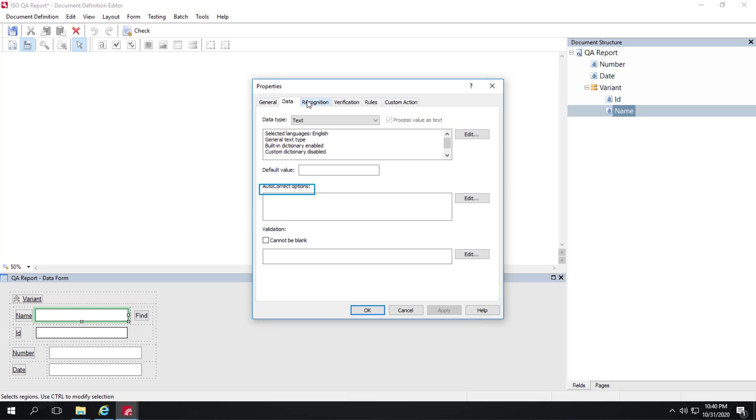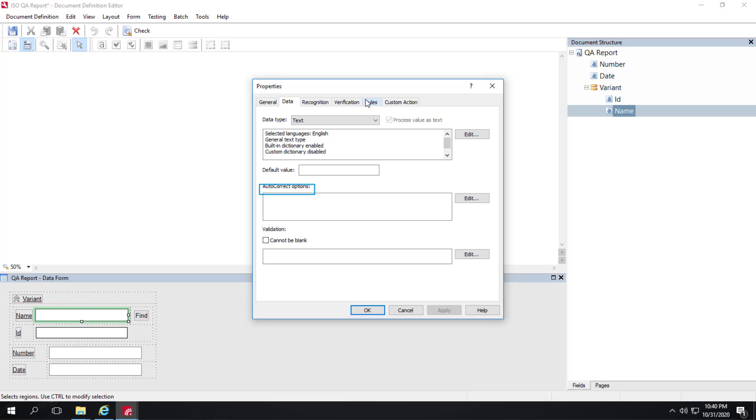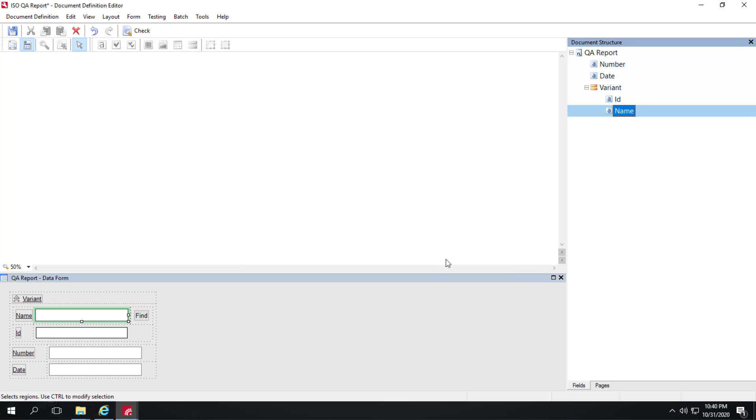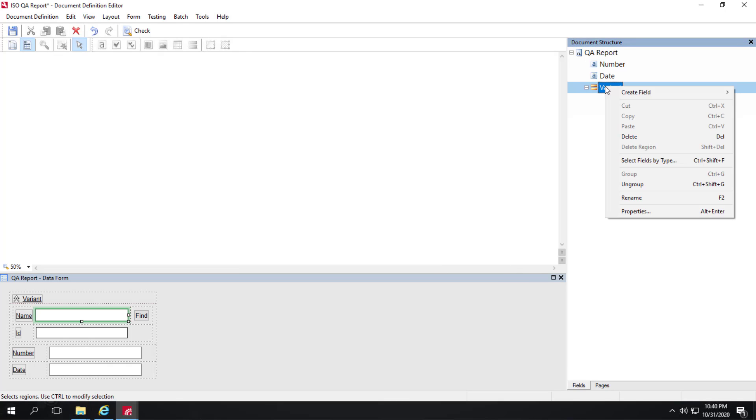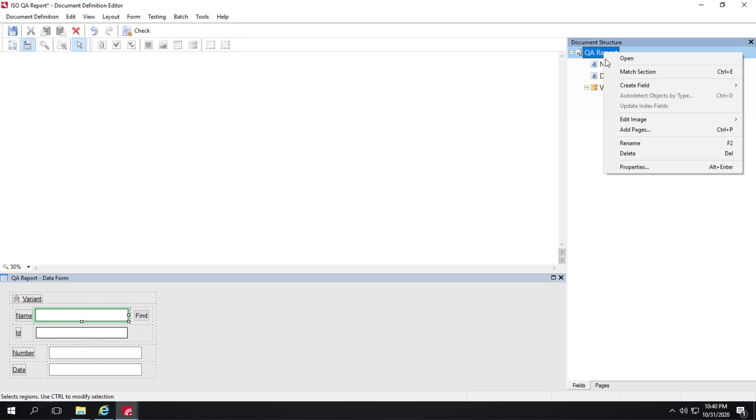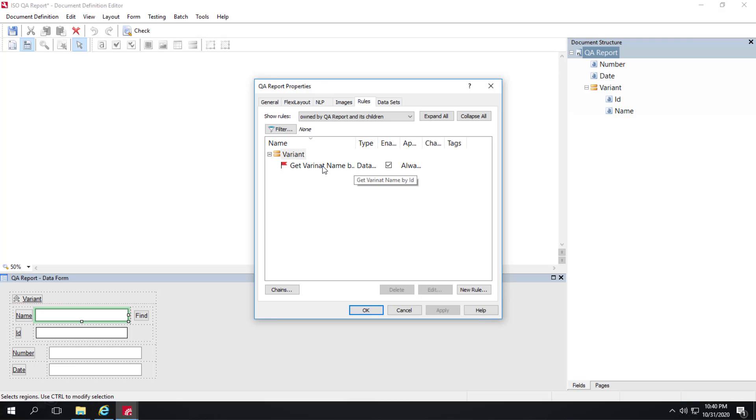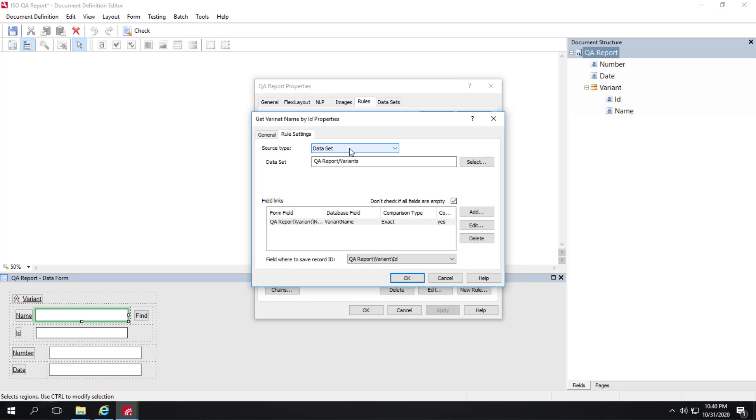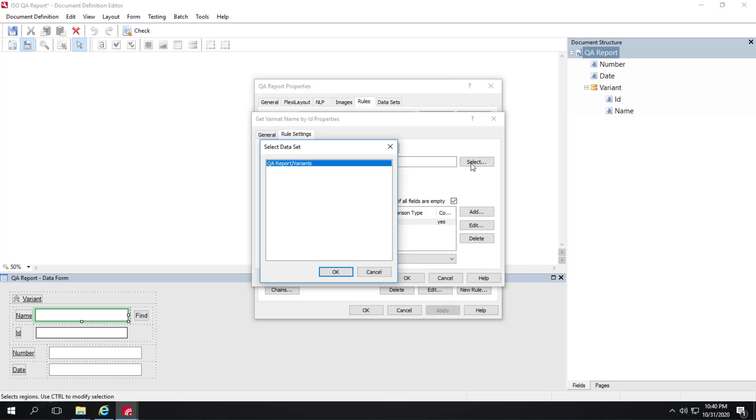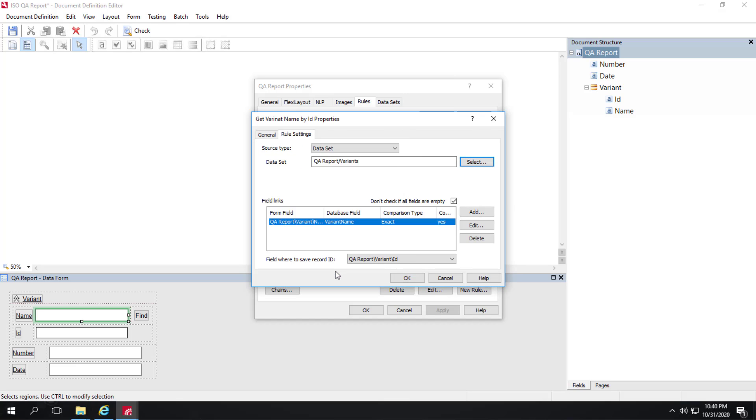Other than that, there's really nothing going on here except there is a database match rule. If I look at properties of my document section and I click on rules, I can see that there is a database check rule. I'll open it up. We are using the variant ID to store the record ID. Then we're simply connecting to a data set. We select our data set. We just have the one variance data set. Then we add a field link.